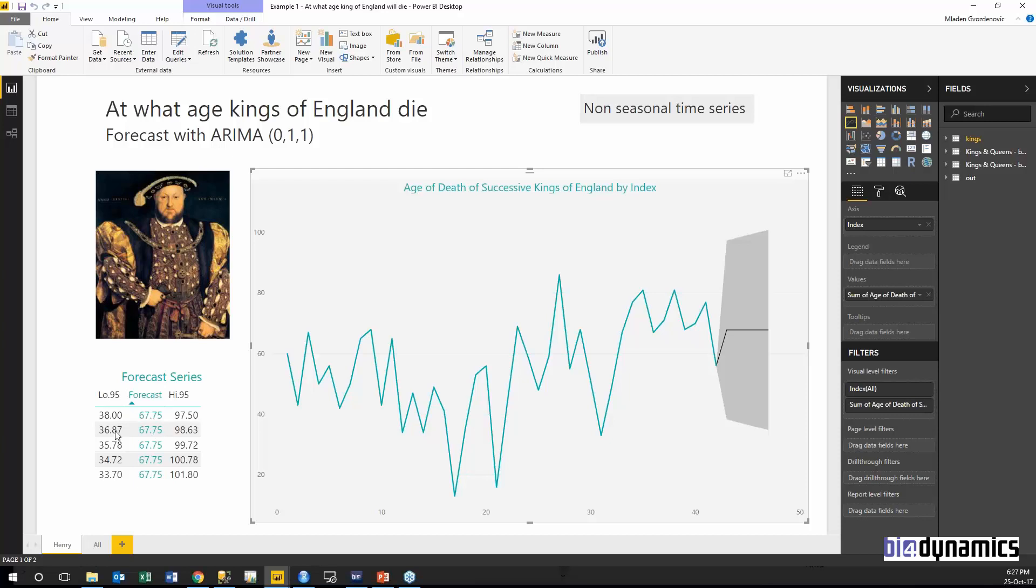This was forecasting in R and said that this was a non-seasonal series, time is not related because it has 1, 2, 3, 4, up to 42 members. Then we can predict that the next king will live 68 years.